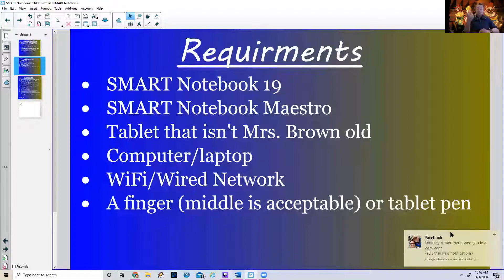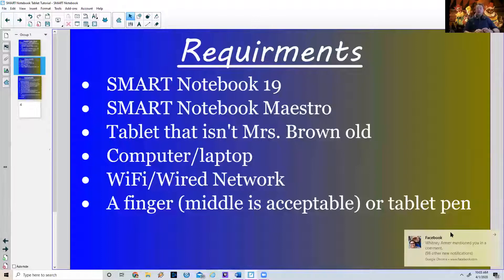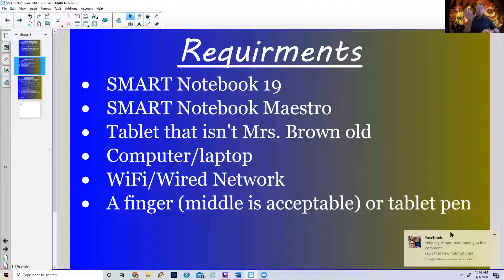You're going to need a computer or laptop — I'm using a PC right now. You have to be on your Wi-Fi or wired network. And you'll need some kind of finger input or a tablet pen; I have one of these cheap ones that works just fine.